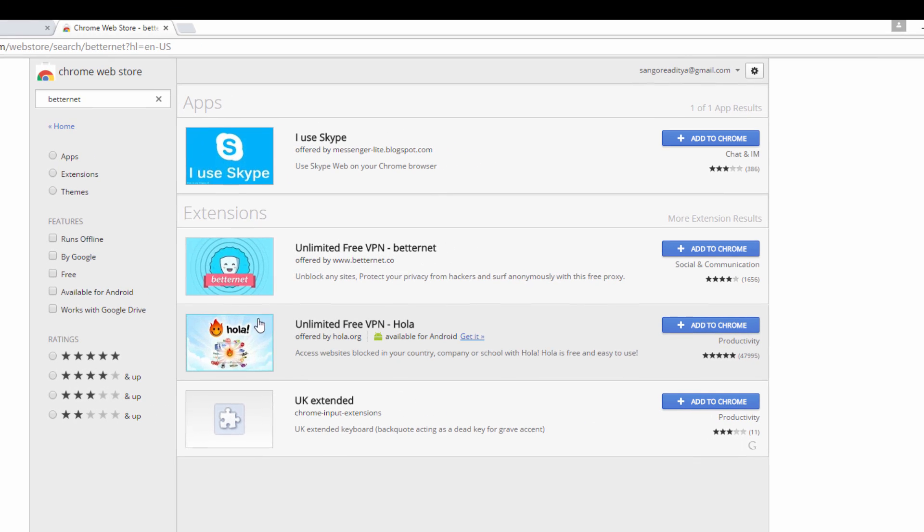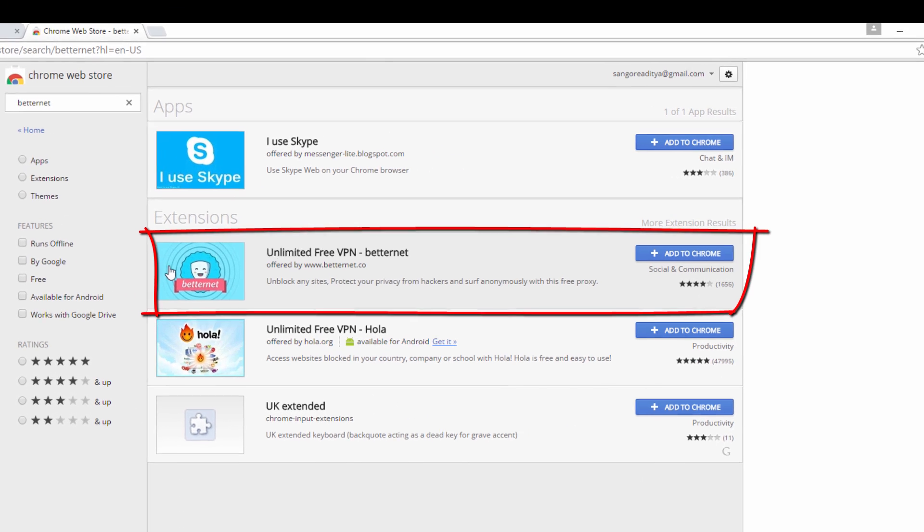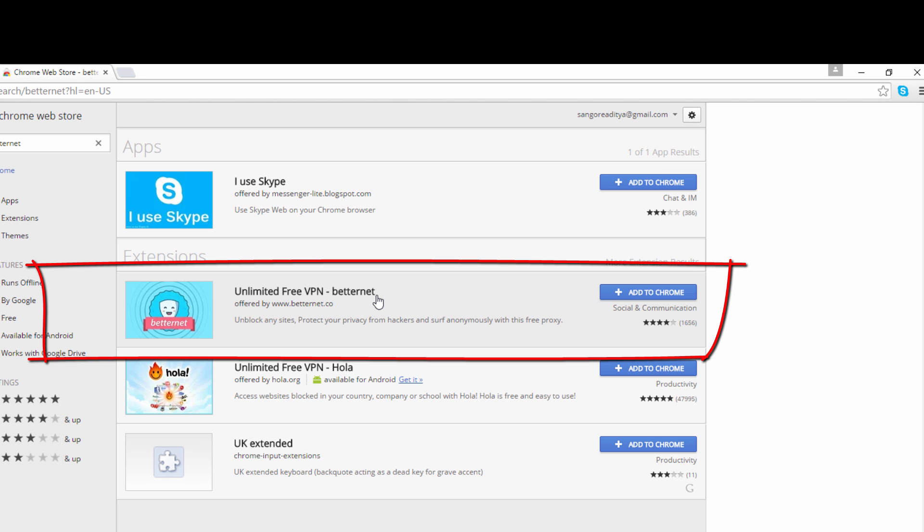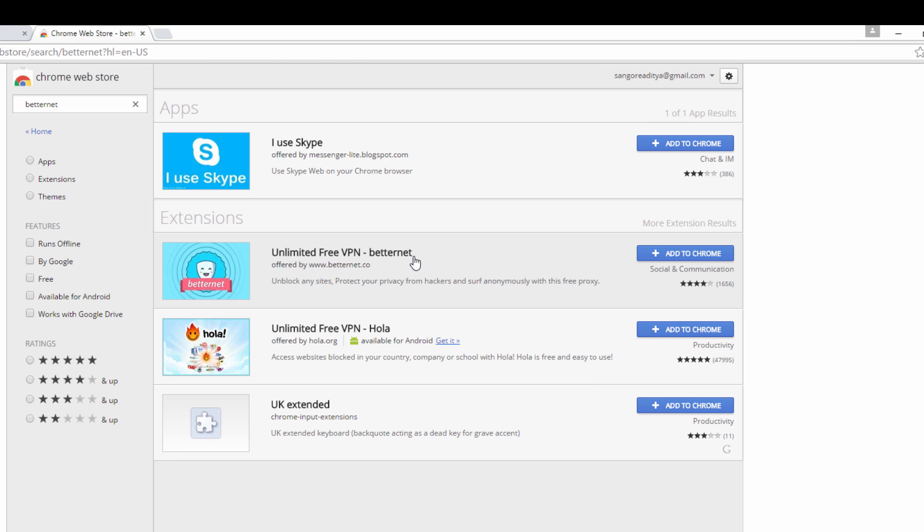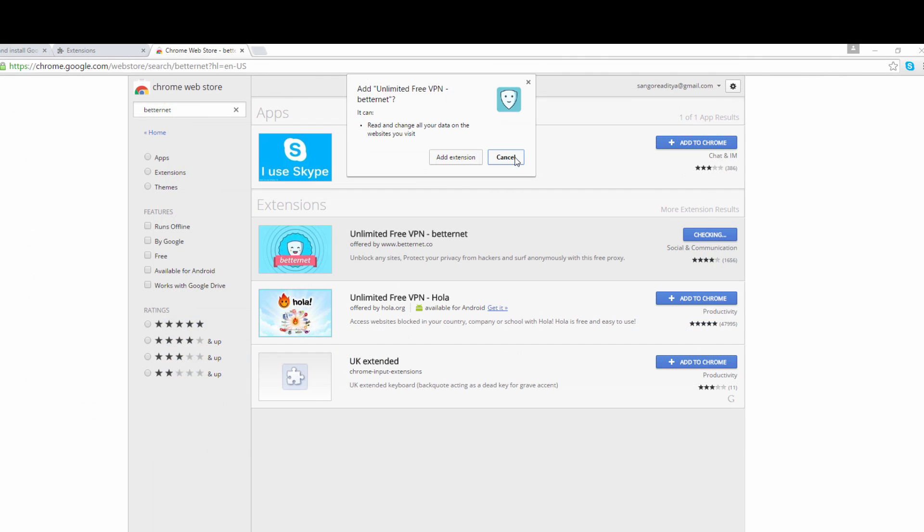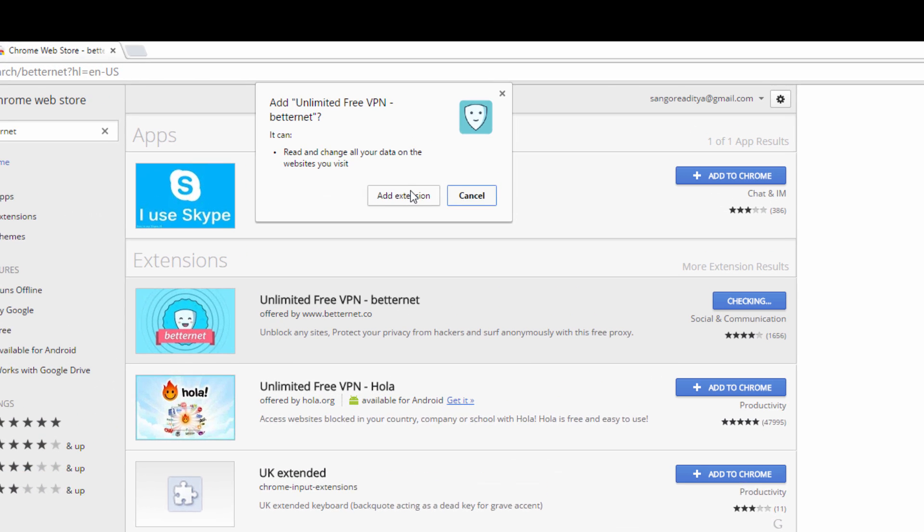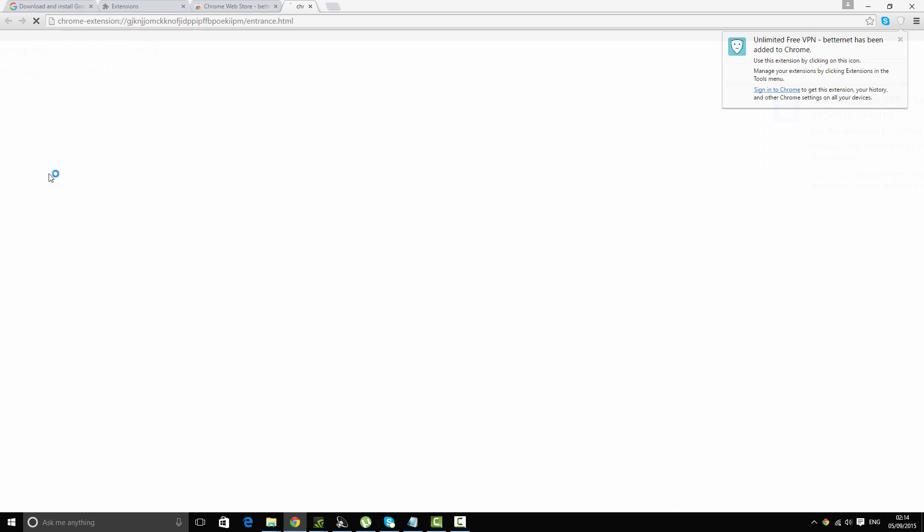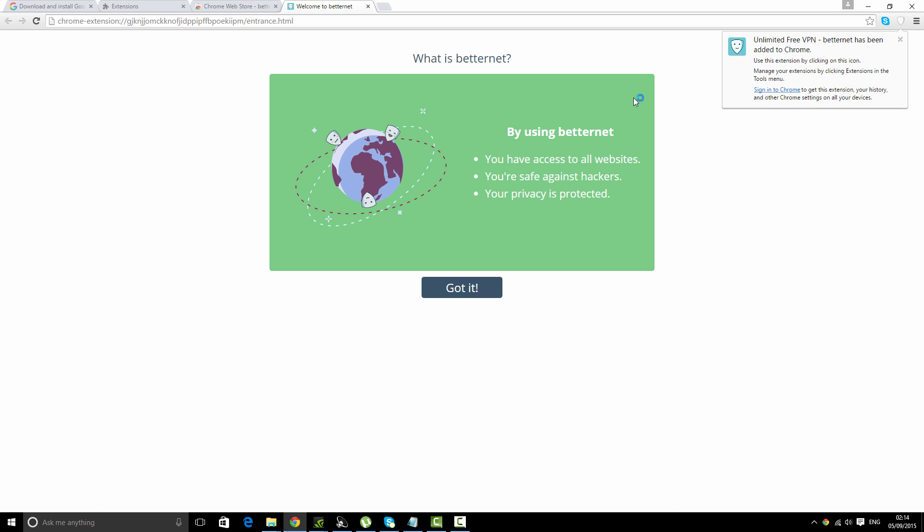You'll get some results here. Our extension is this one: unlimited free VPN Betternet. It is a VPN client and it's really free and easy to use. This is the best VPN software I've ever used. To add it to our Chrome, press this button and add extension. In a second, it will be added to our extension box.